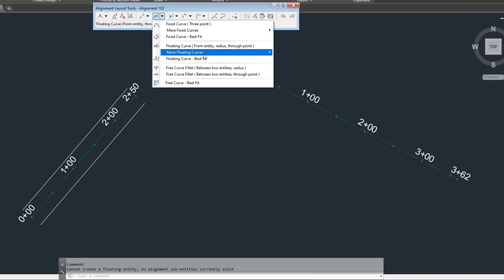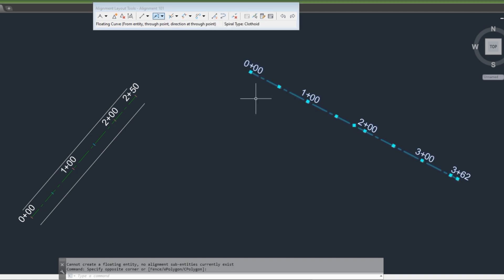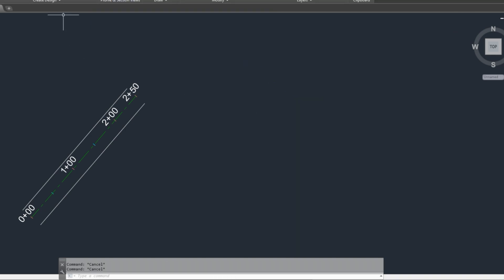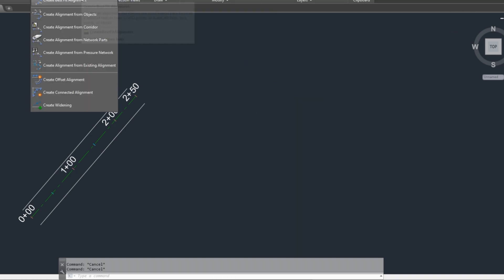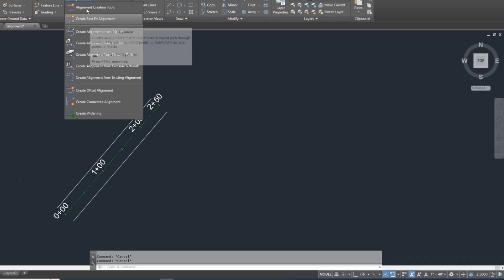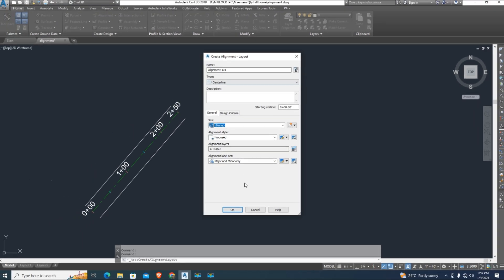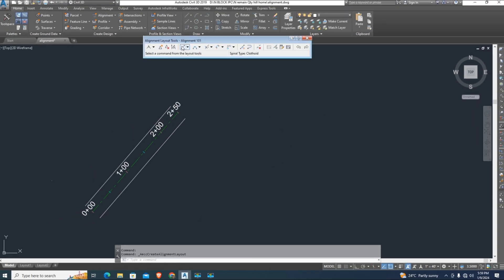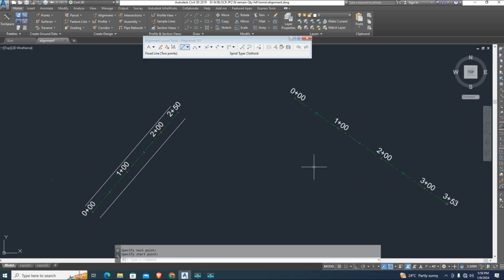Now delete this and create another alignment entity. In this way we want to connect two different alignments. Remember name of alignment 1001.